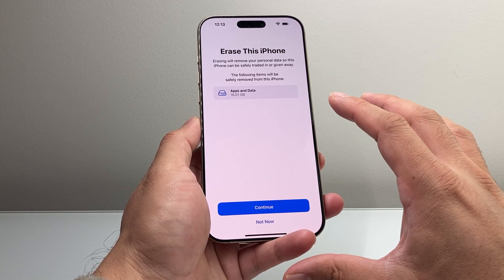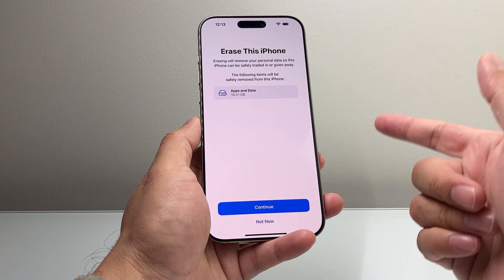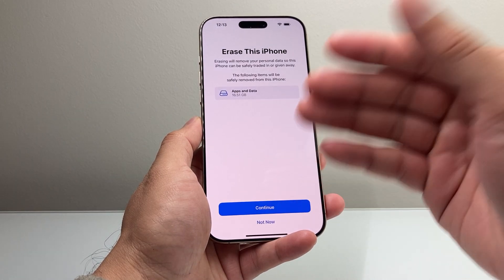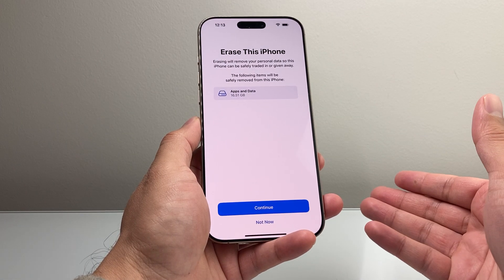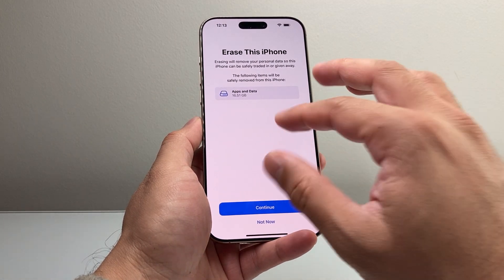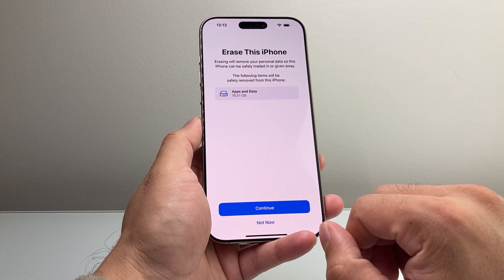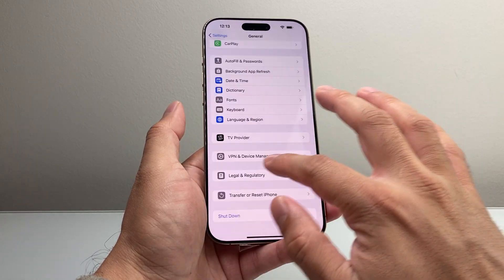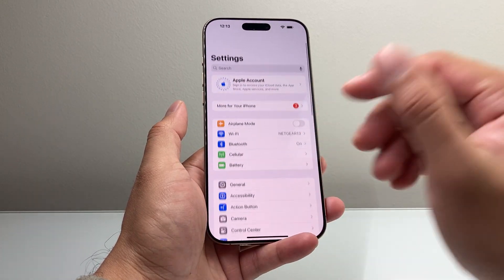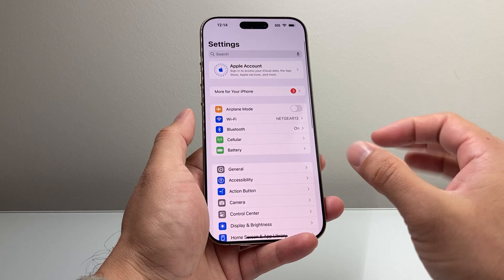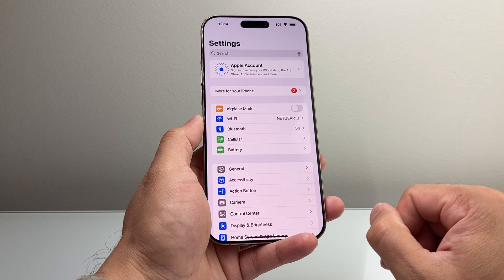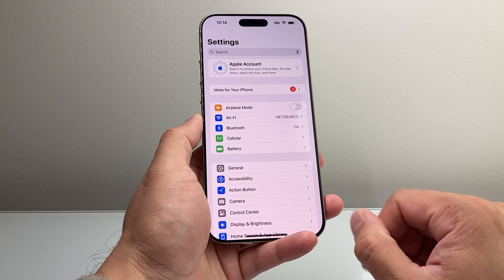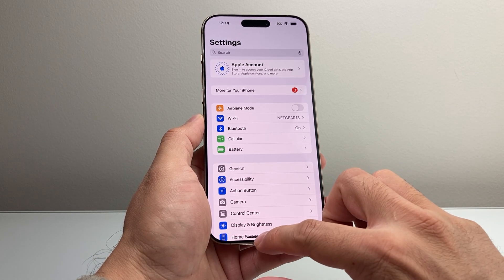Then go ahead and re-erase the iPhone with the new update. That will keep the new software update, and then you're going to set it up again. This time around, you will not have the issue. This is the workaround for fixing the bug that may be causing your iPhone 16 Pro Max to be stuck on the setup screen.